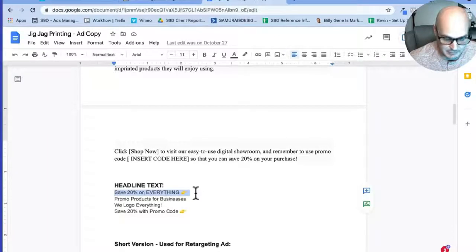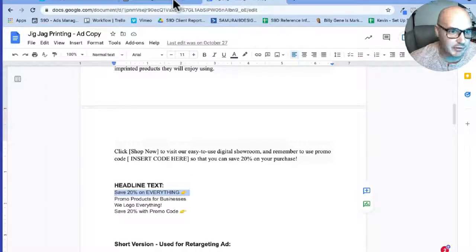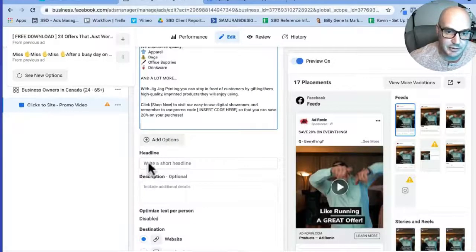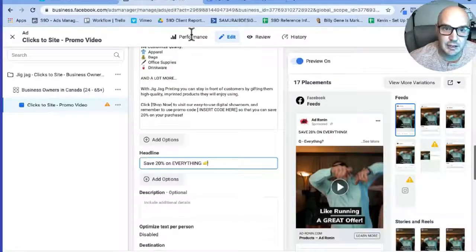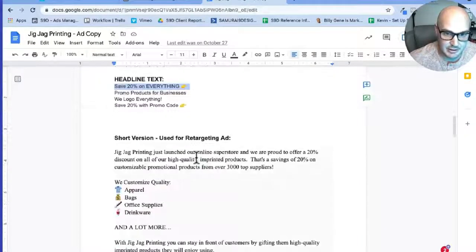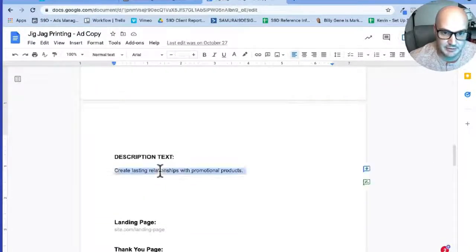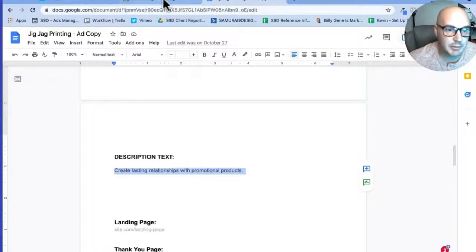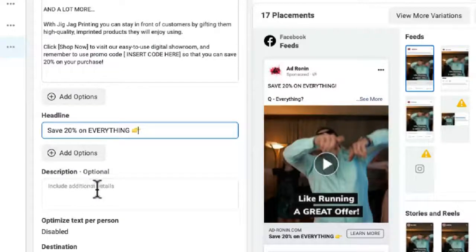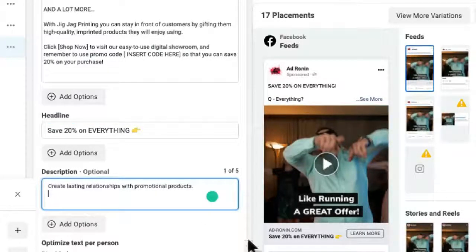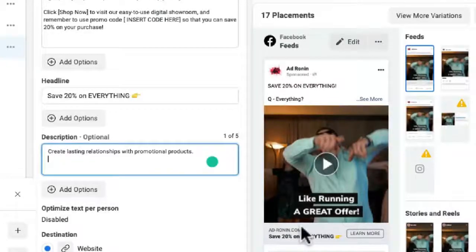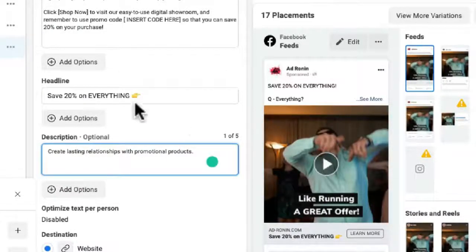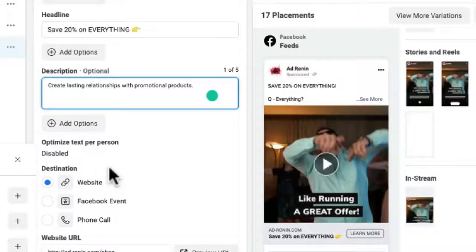We gave JigJag four different versions of headlines that we think will convert for them. So I'm just going to bring this right down, do that. And right down here we have our Description Text. This is just another thing that people will read because the description comes underneath.